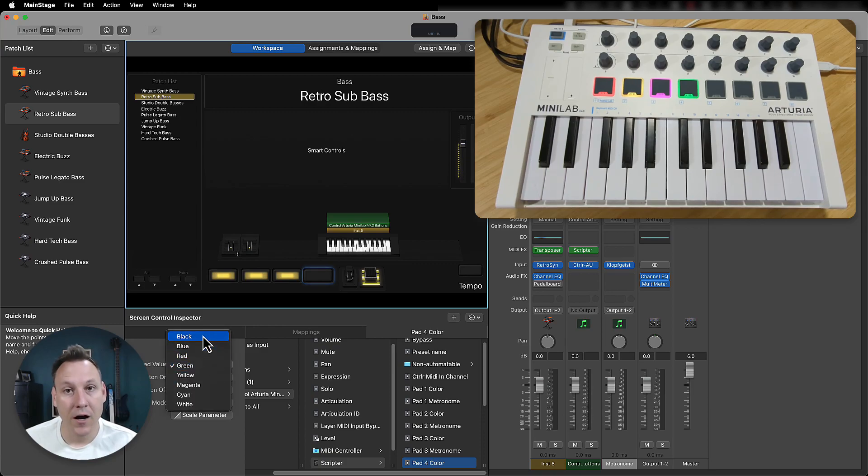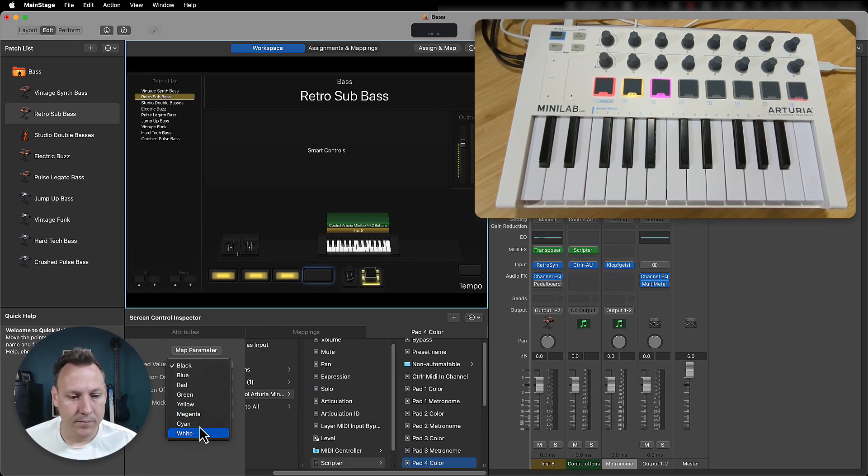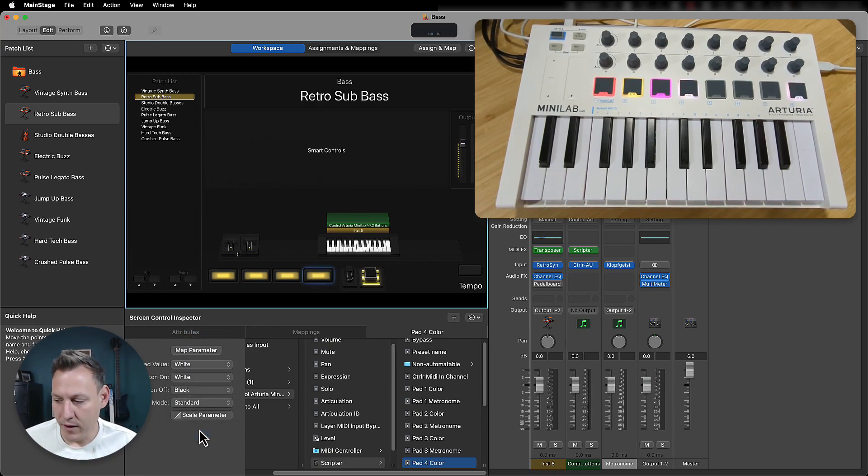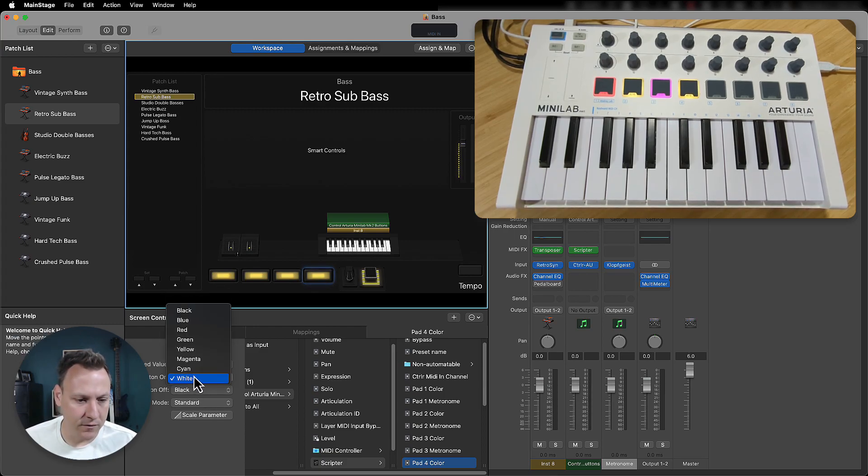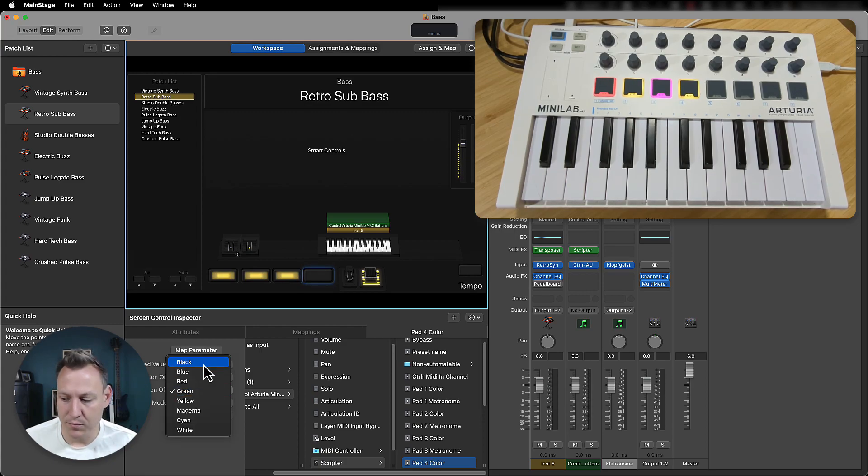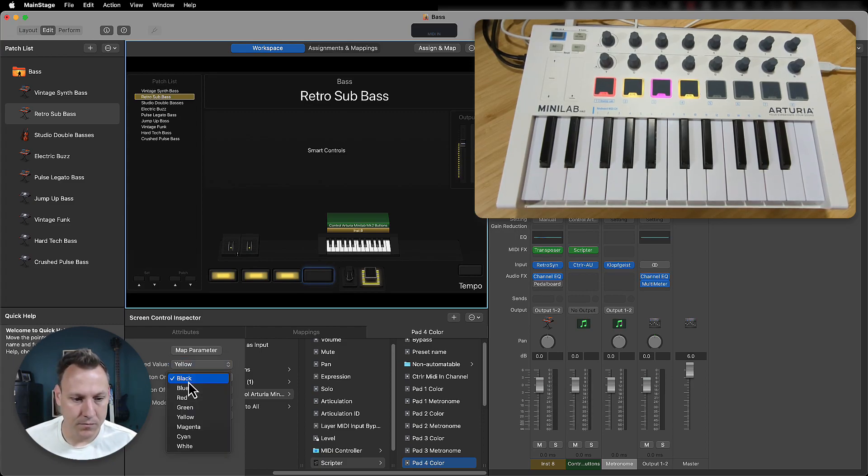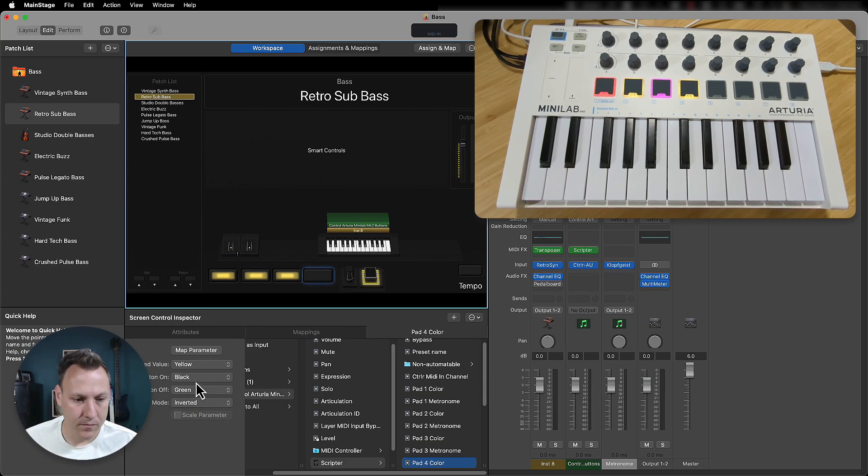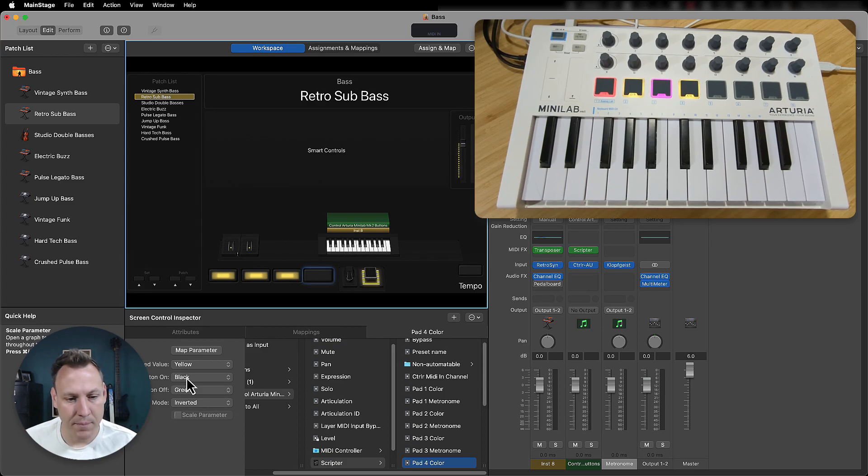Black is effectively off. So I can set white, et cetera. So I can also set what the on value is, which could be, let's say it's green and let's say the off value is black. Sometimes it takes a minute to kind of get that going, but that's actually effectively what happens.